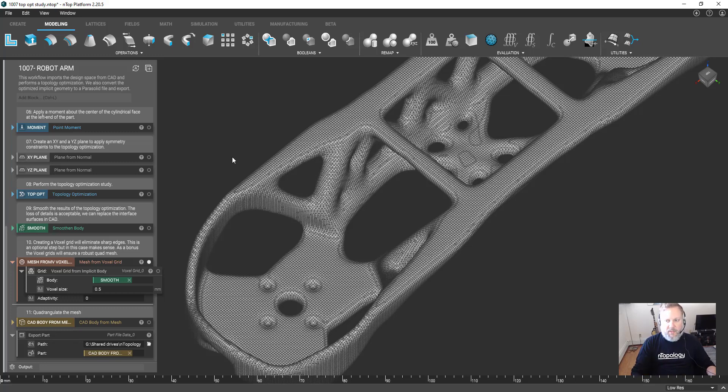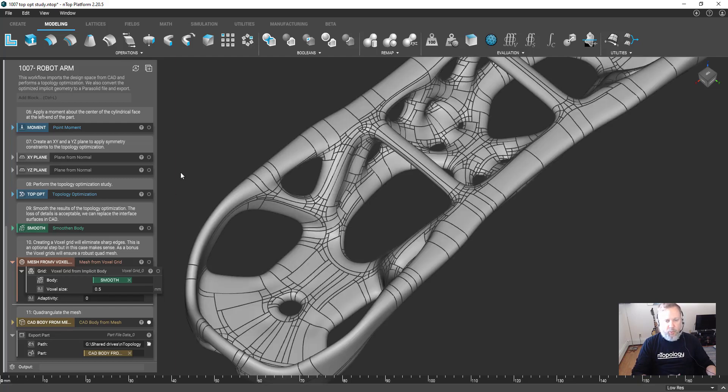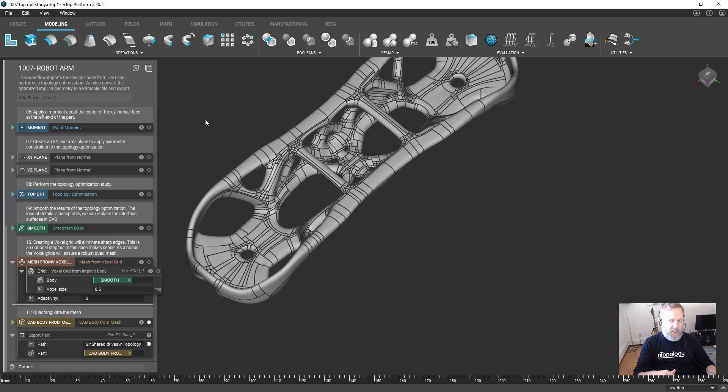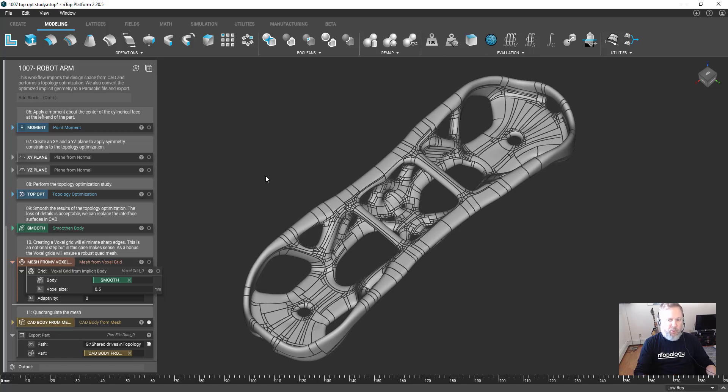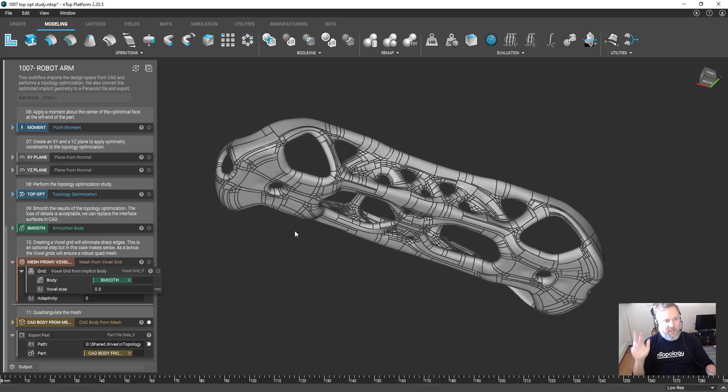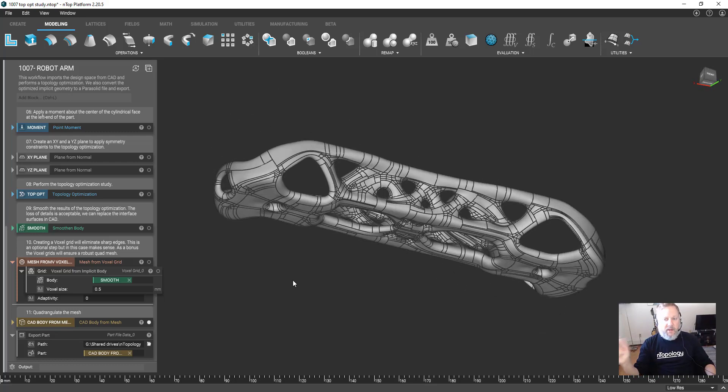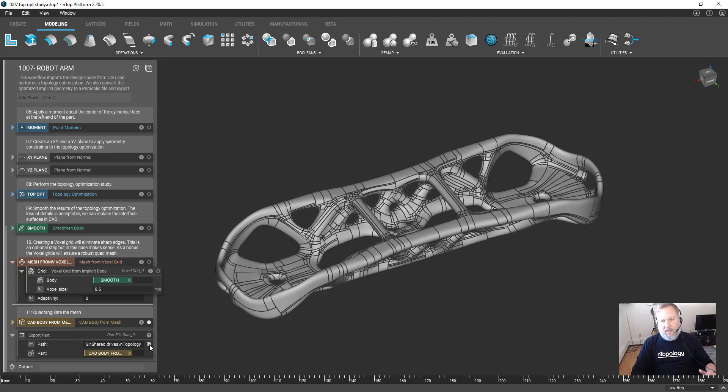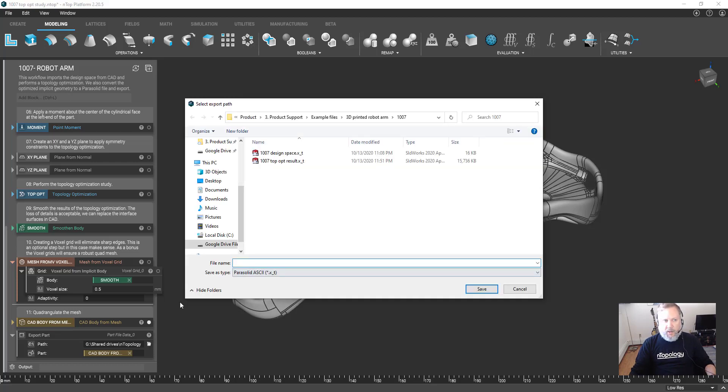Those holes, because I made them smaller, have completely disappeared. But in this example, this is perfectly acceptable. In manufacturing terms, if you think about the output of the topology optimization as the output from your 3D printer, we're going to require some post-processing of the critical faces. So we'll perform the machining step in SolidWorks.